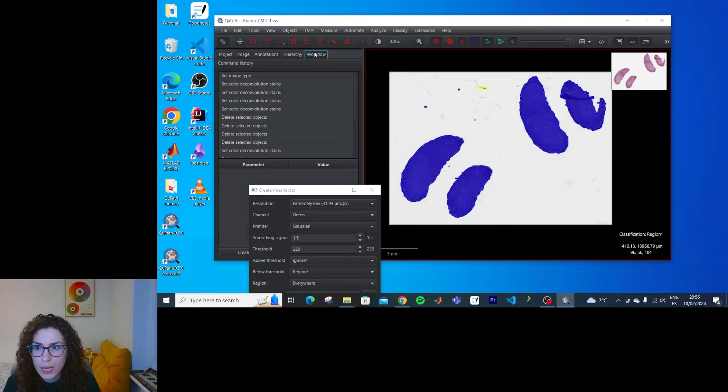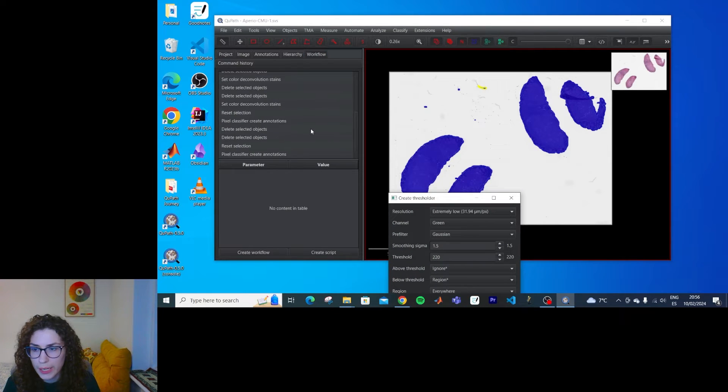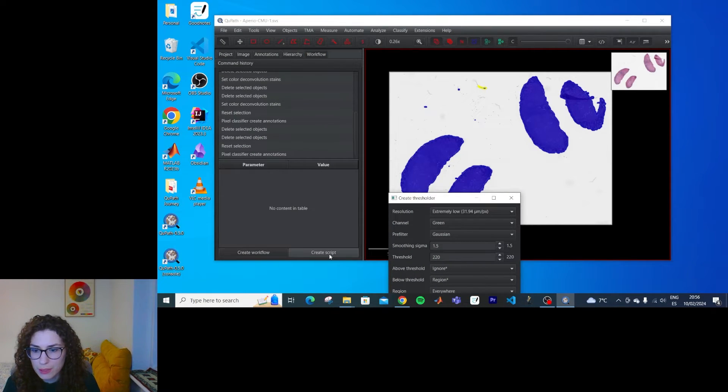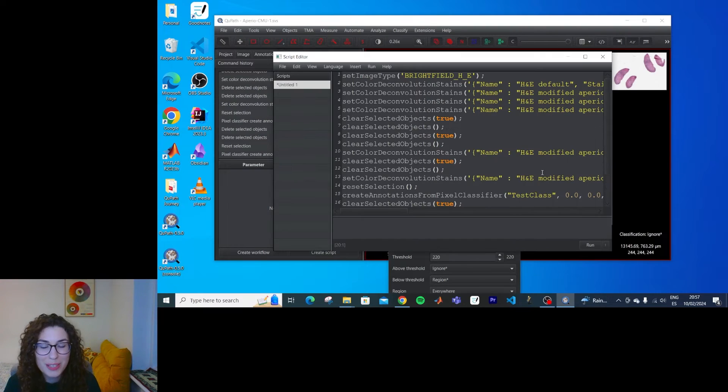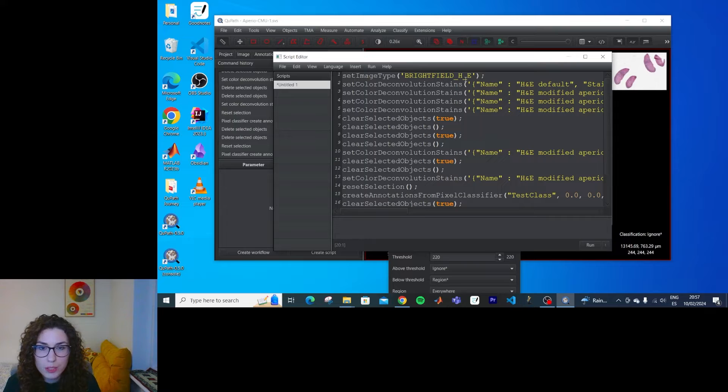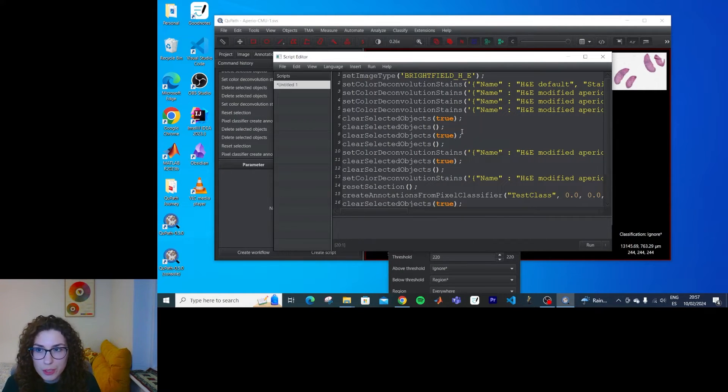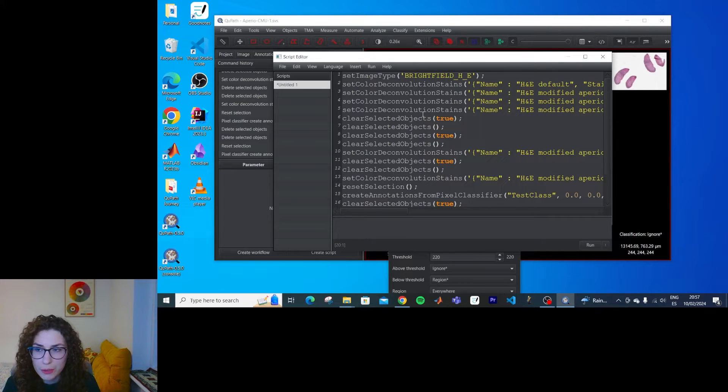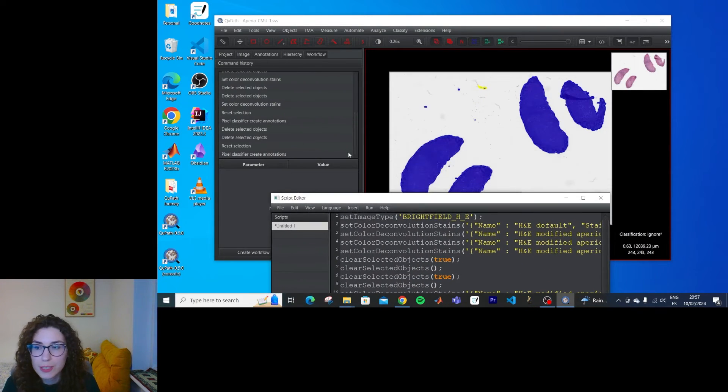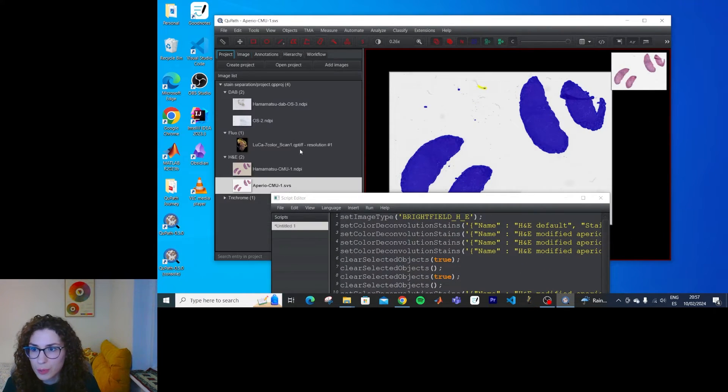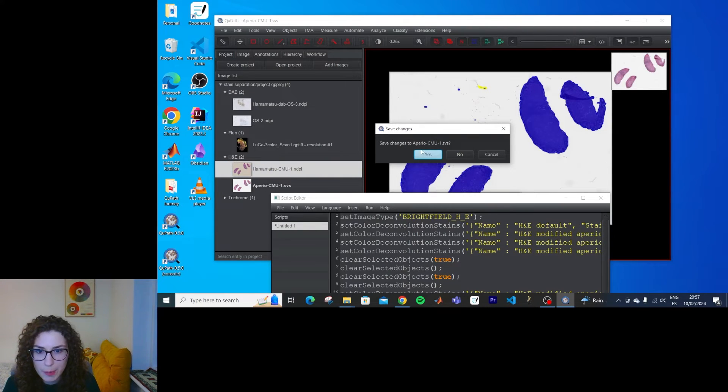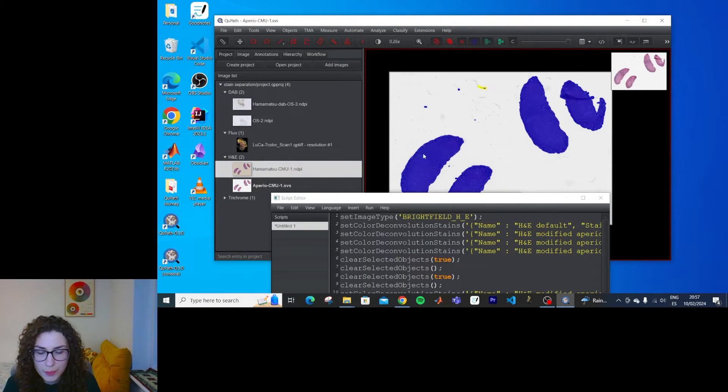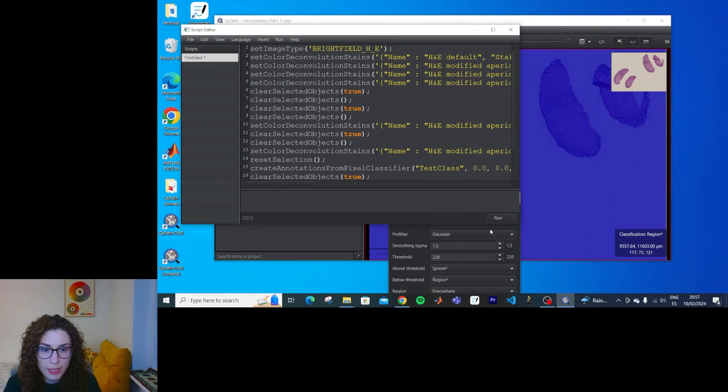Well, now I have a workflow here and I can create a script. Okay, so we will learn more about scripting further on, but I really want to use this to try and do the same thing on the other image that has a very different colour appearance and see if the results are the same. So I'm going to open the HammerMapsle and click run.